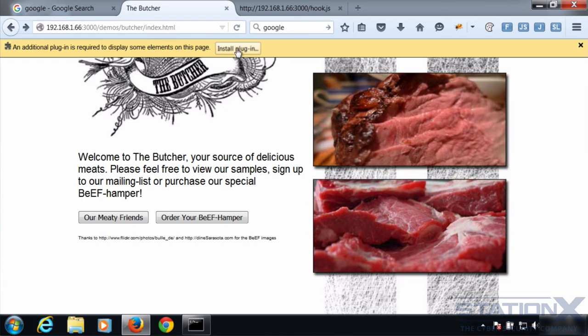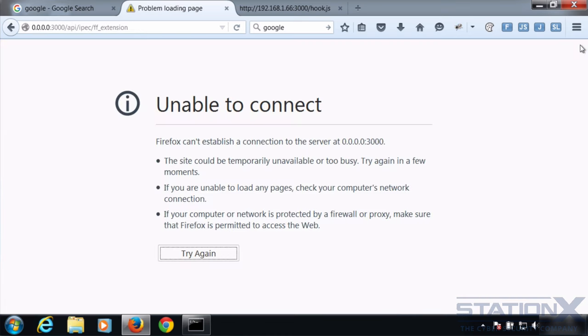If you click on this and run this, then I could potentially install anything, a Trojan, a rat, a backdoor. Let's close that.